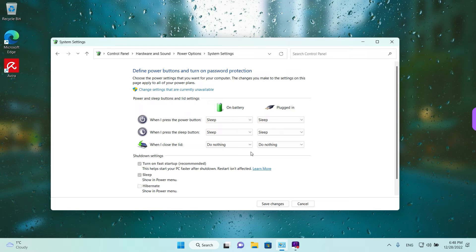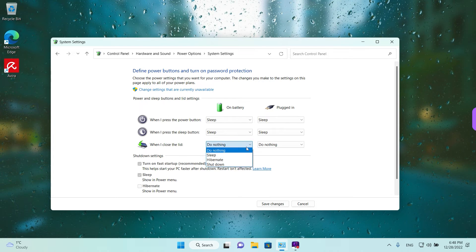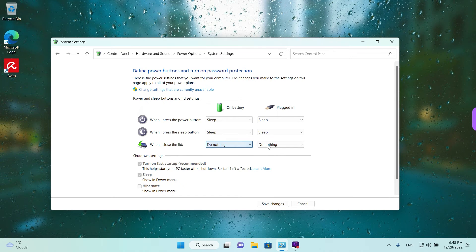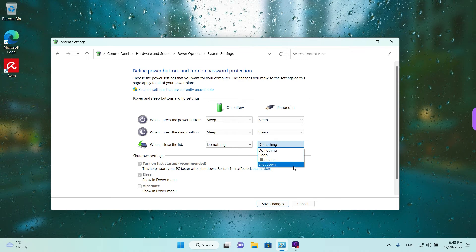If you want to save power when you're on battery you can leave it on sleep or you can change it to Hibernate or shut down. And also when you're plugged in you have the same options.